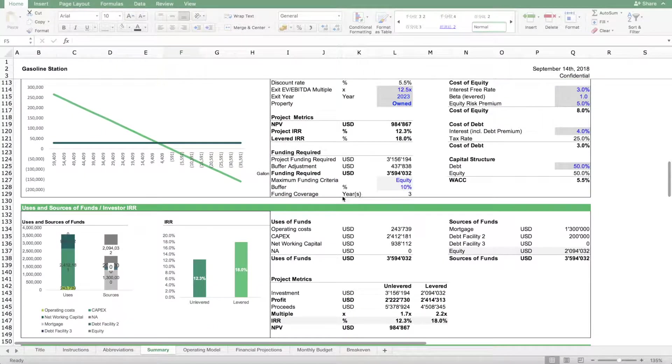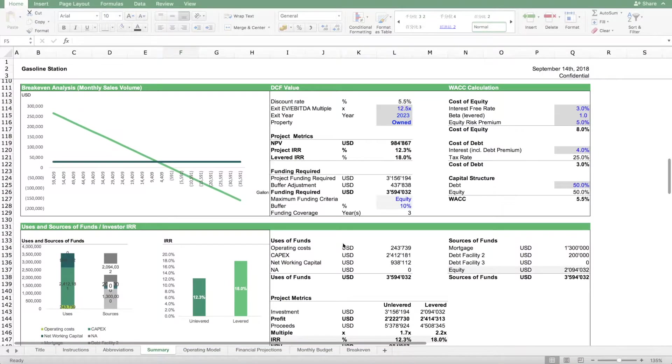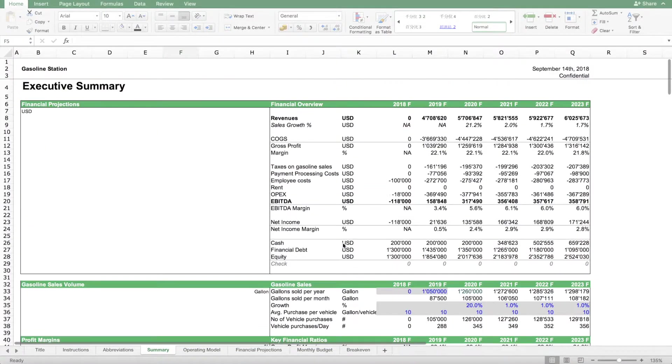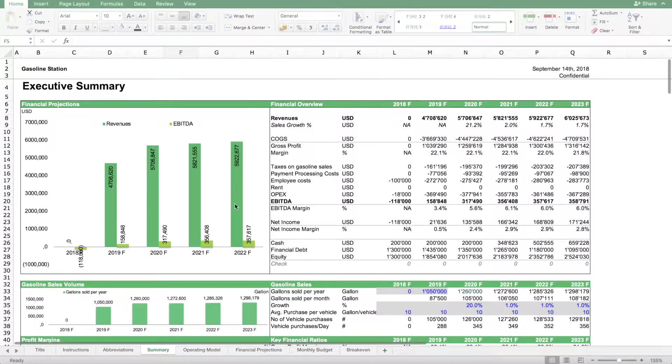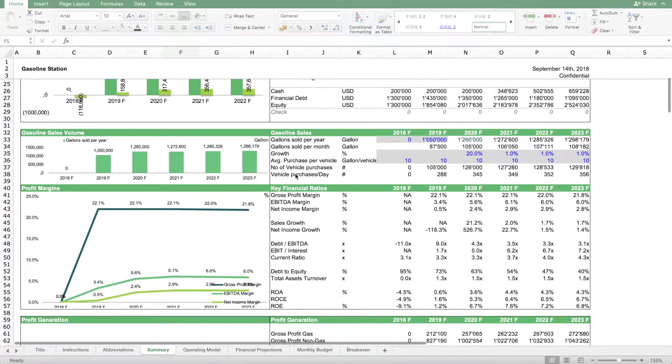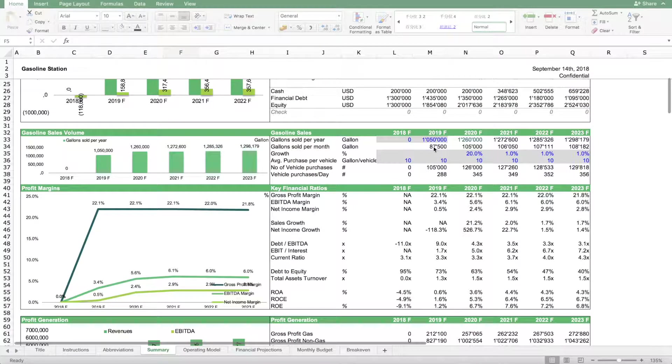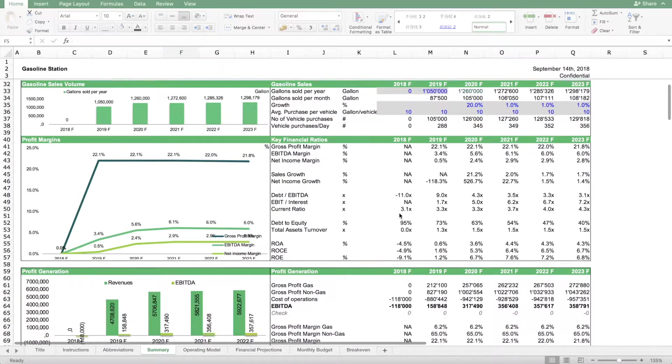We have here an Excel model which has different sheets. The main sheet is the executive summary sheet, which basically summarizes all the outputs of the model and also contains several of the key assumptions.